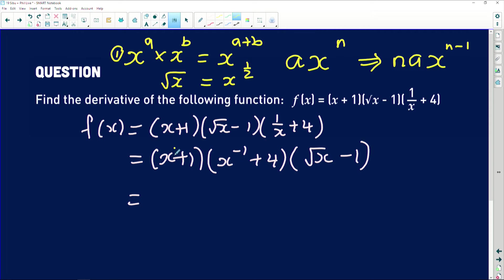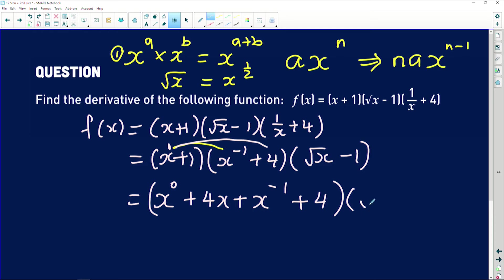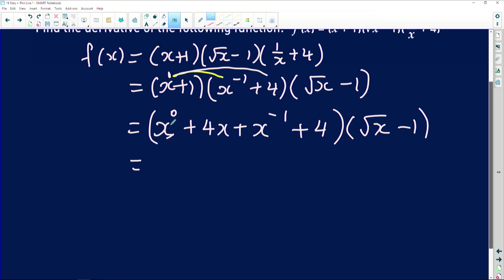Now applying FOIL to multiply (x + 1) by (x to the minus one + 4): x times x to the minus one — adding exponents gives x to the power zero. Then x times 4 gives 4x. Then 1 times x to the minus one gives x to the minus one. And 1 times 4 gives plus 4. Anything to the power zero (except zero itself) equals one, so we simplify.